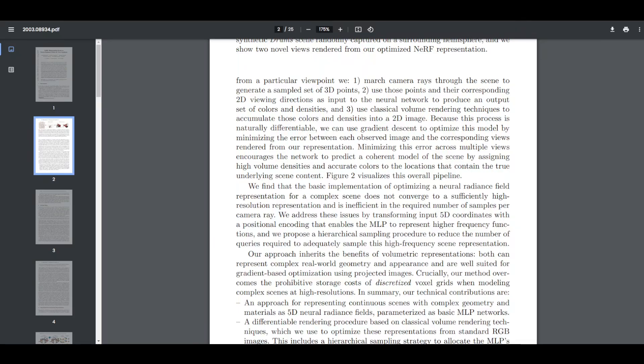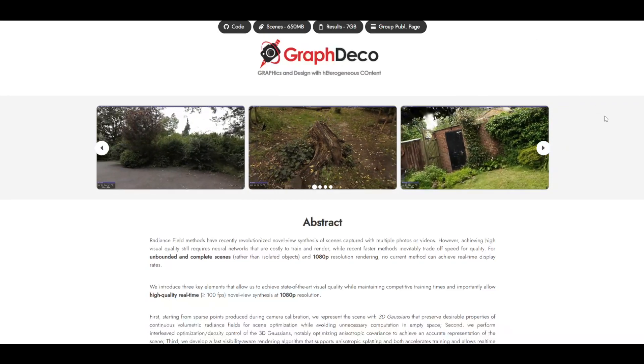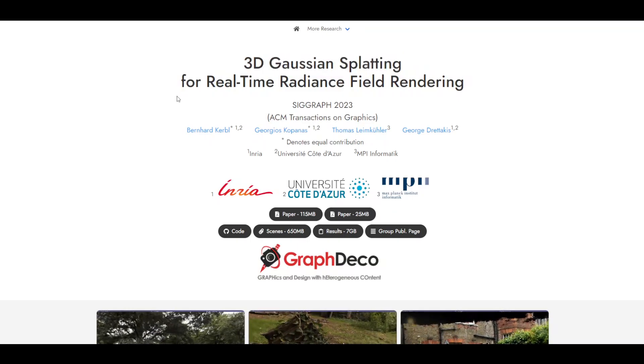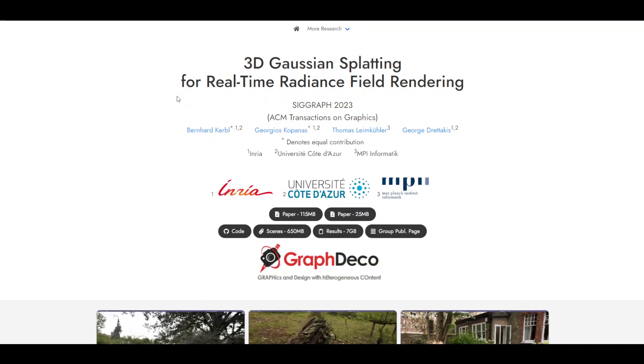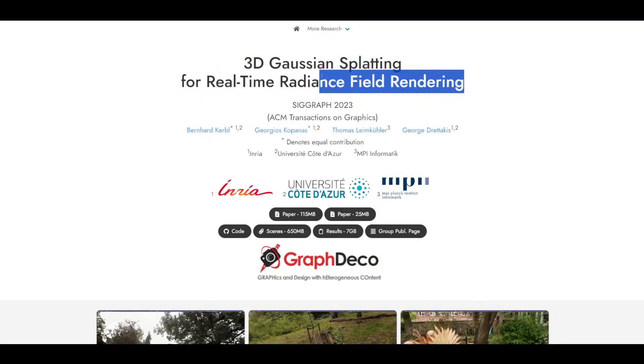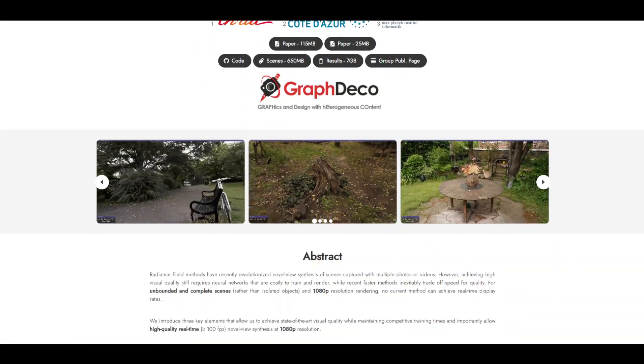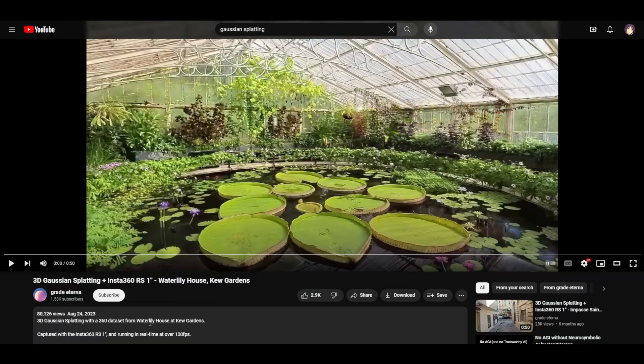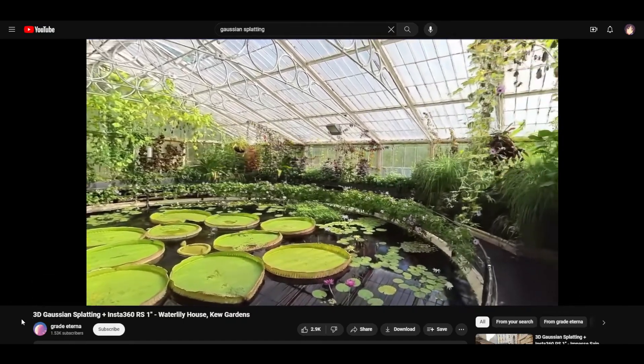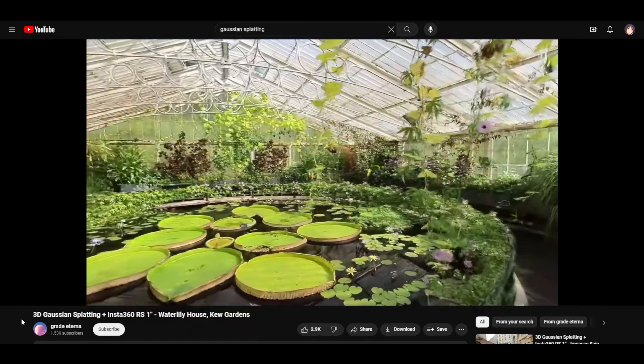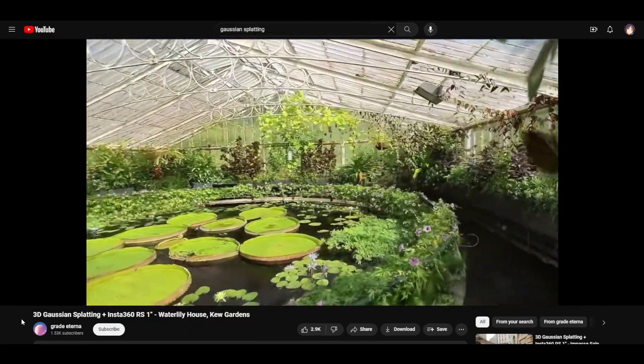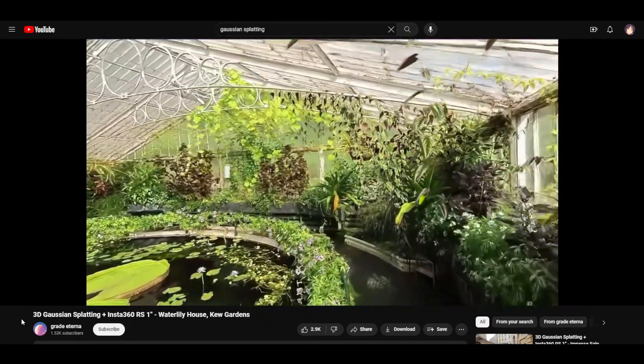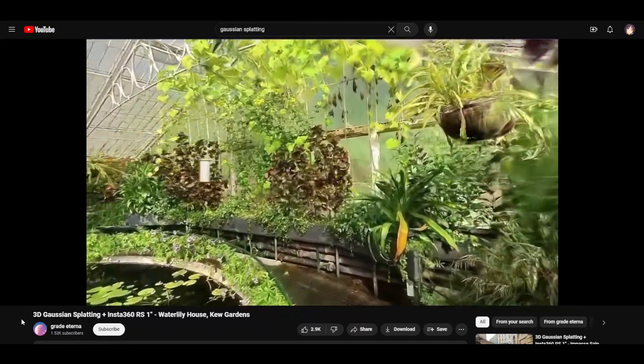But then there was a new thing that happened, and I haven't even looked into this much, but this is called 3D Gaussian Splatting. And the idea is that instead of needing this slowly rendering neural model, you can get real-time rendering. So it's a similar thing going on, except it's real-time. So here is an example of the Waterlily House at Kew Gardens. I may be mispronouncing that. Running at over 100 frames per second.